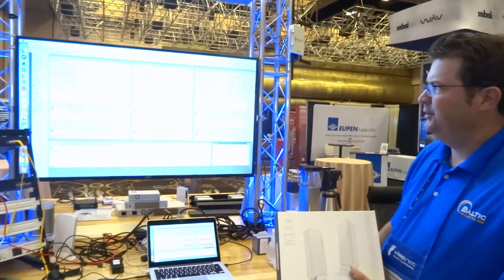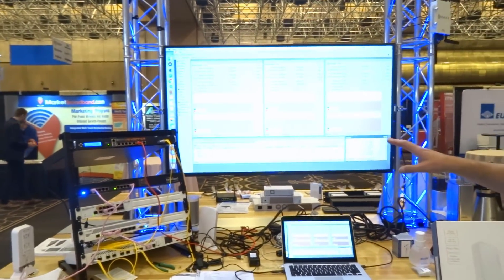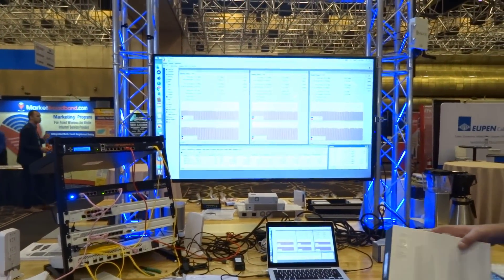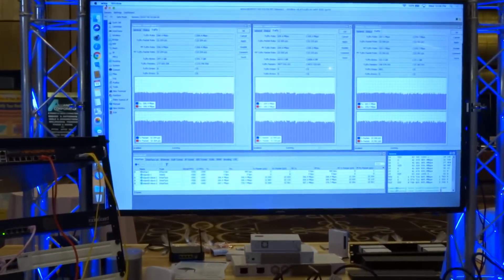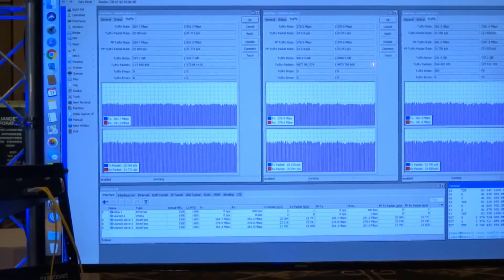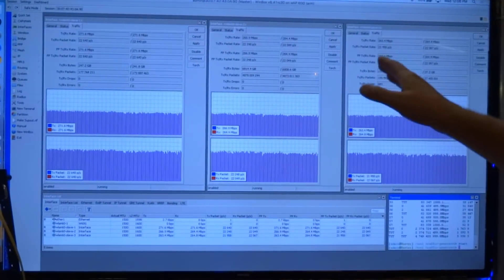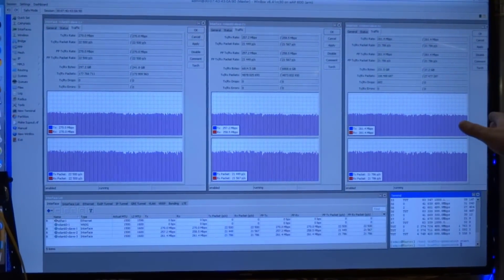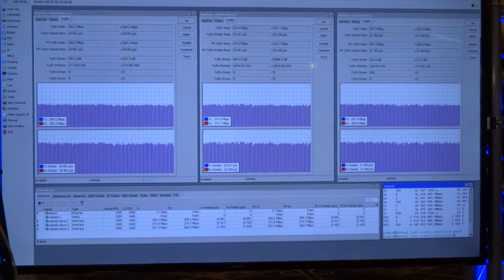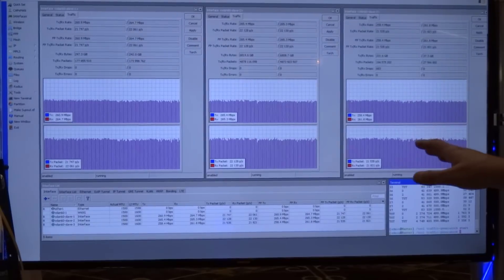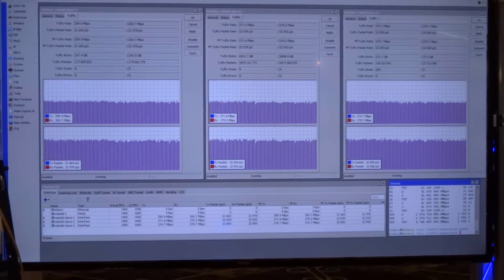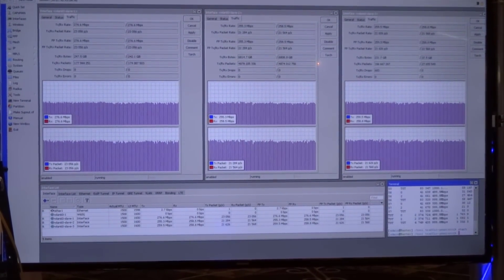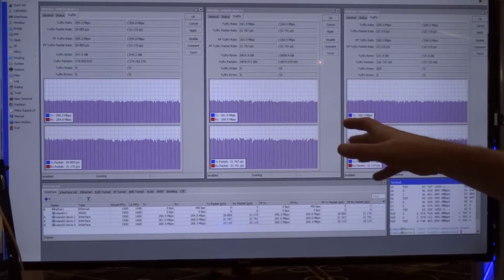We actually have traffic being pushed using Mikrotik's traffic generator tool, and we have three different clients plus an access point. You'll see that the traffic is pretty consistent across all three devices.